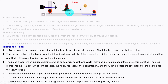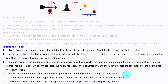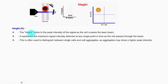When we plot this parameter, the area covered under the pulse is known as the area and it reflects the total signal captured by the detector. It is essentially the sum of signal intensity detected during the entire time the cell is in the laser beam. This measurement is useful for quantifying the total amount of a particular marker or property of a cell.